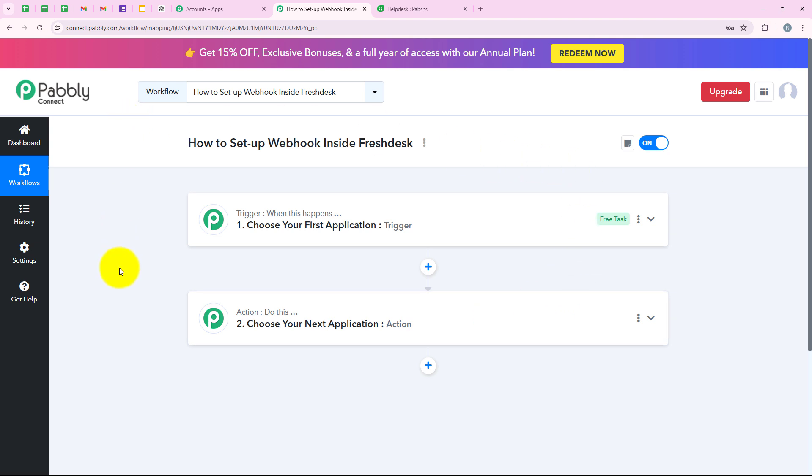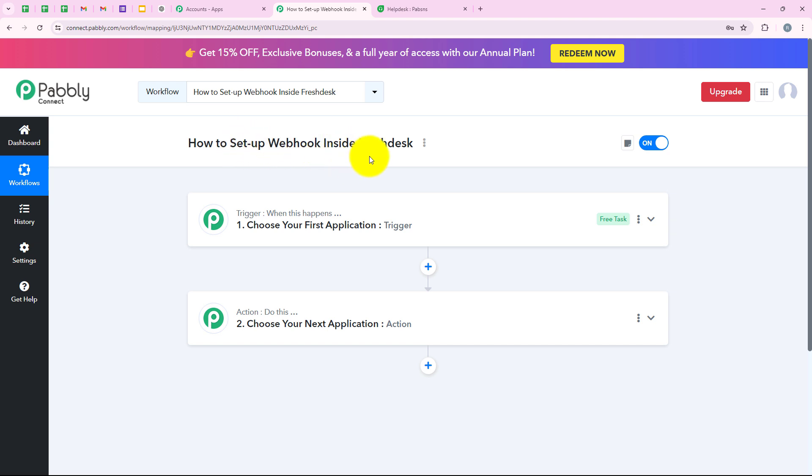Hello everyone, welcome back to Pabbly. In this video, we are going to understand how to set up a webhook inside Freshdesk.